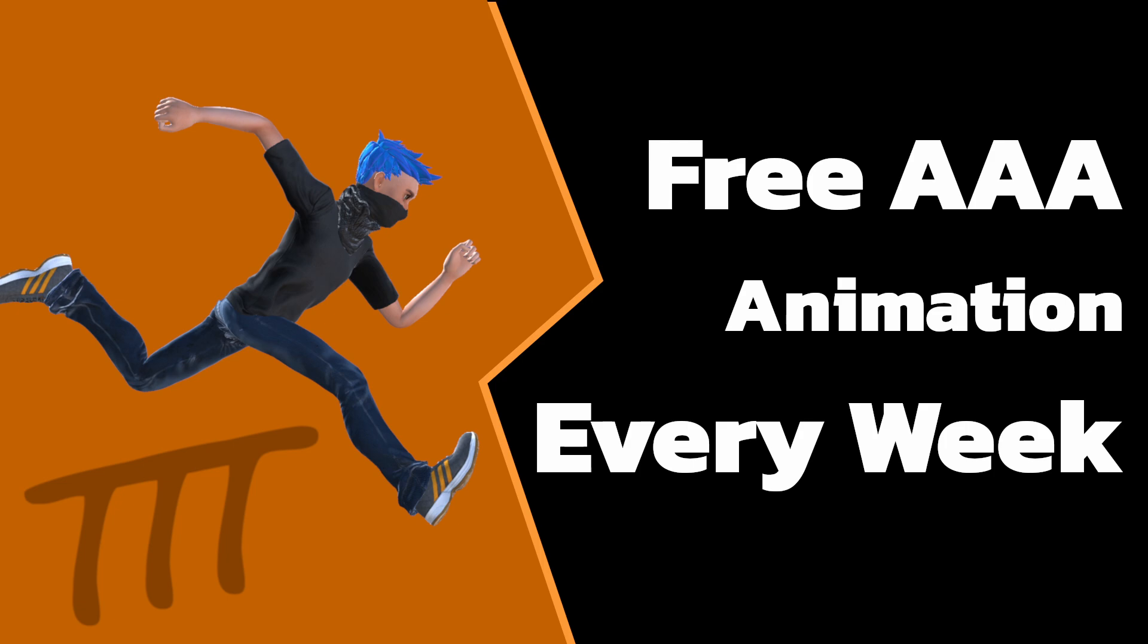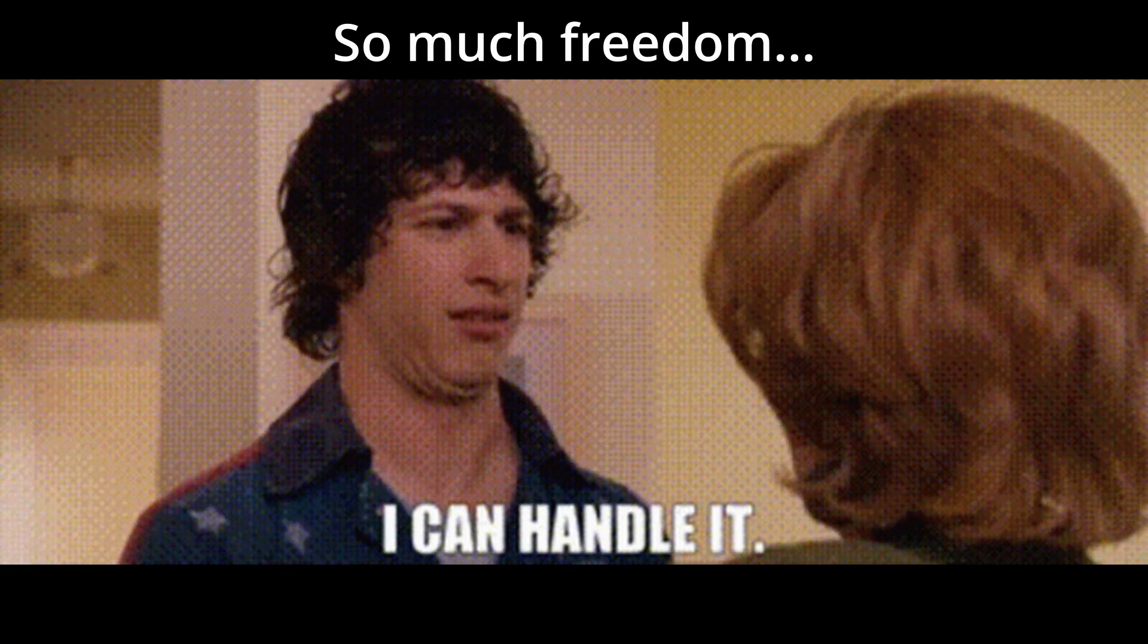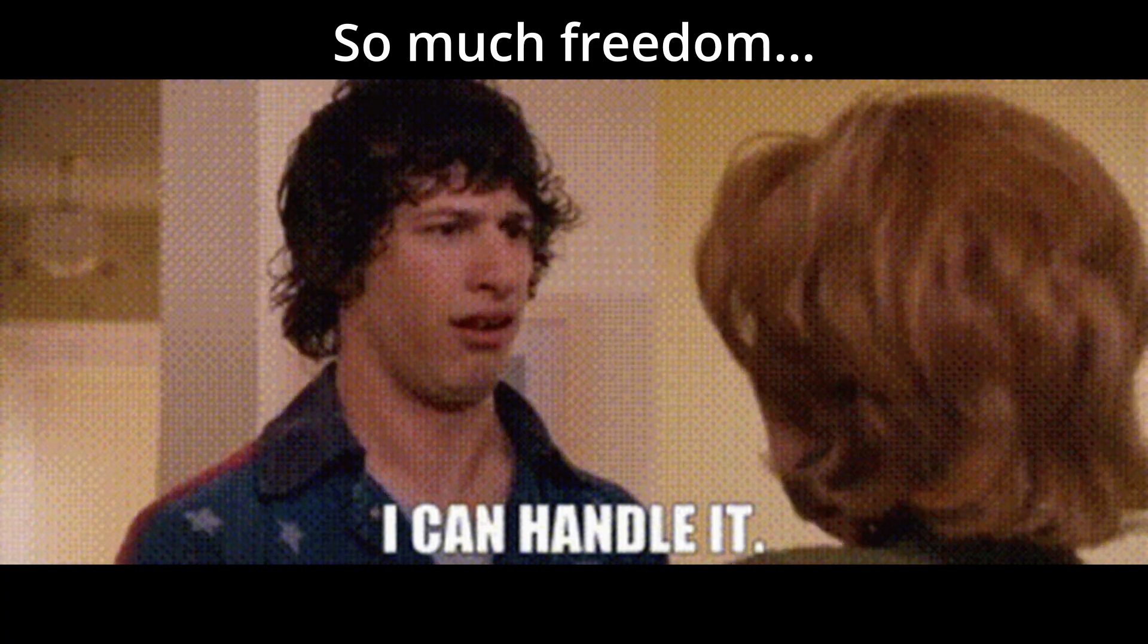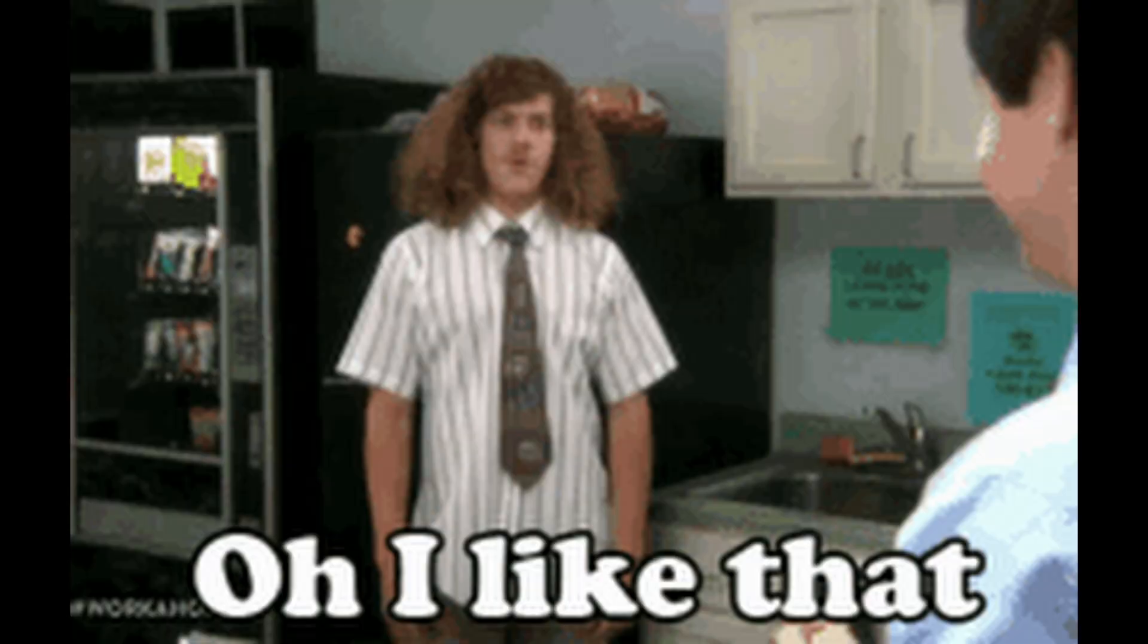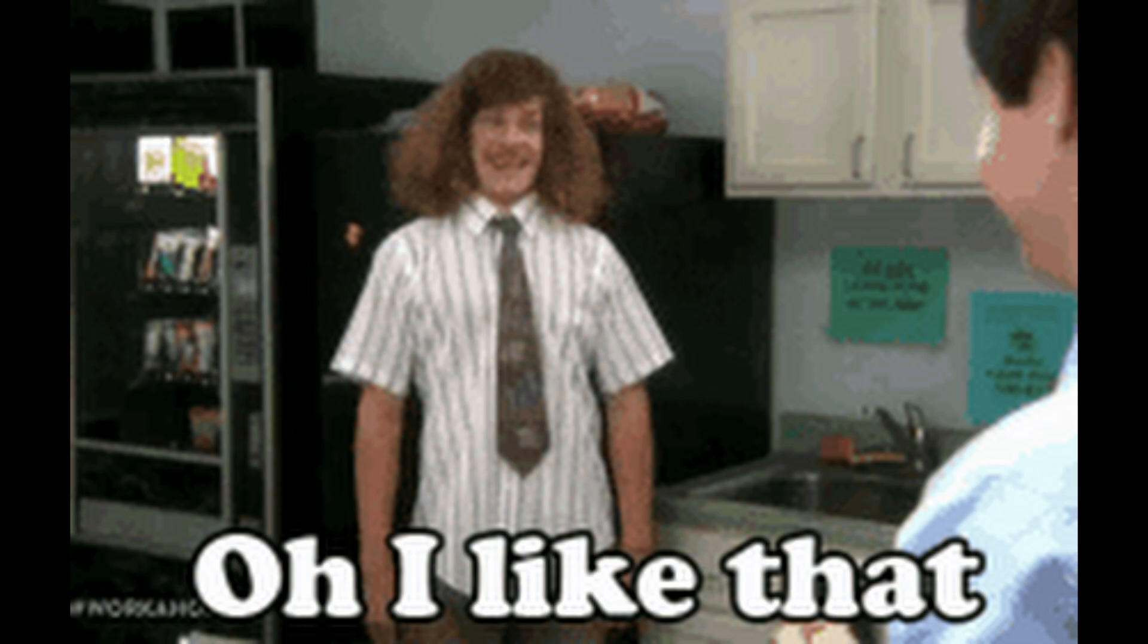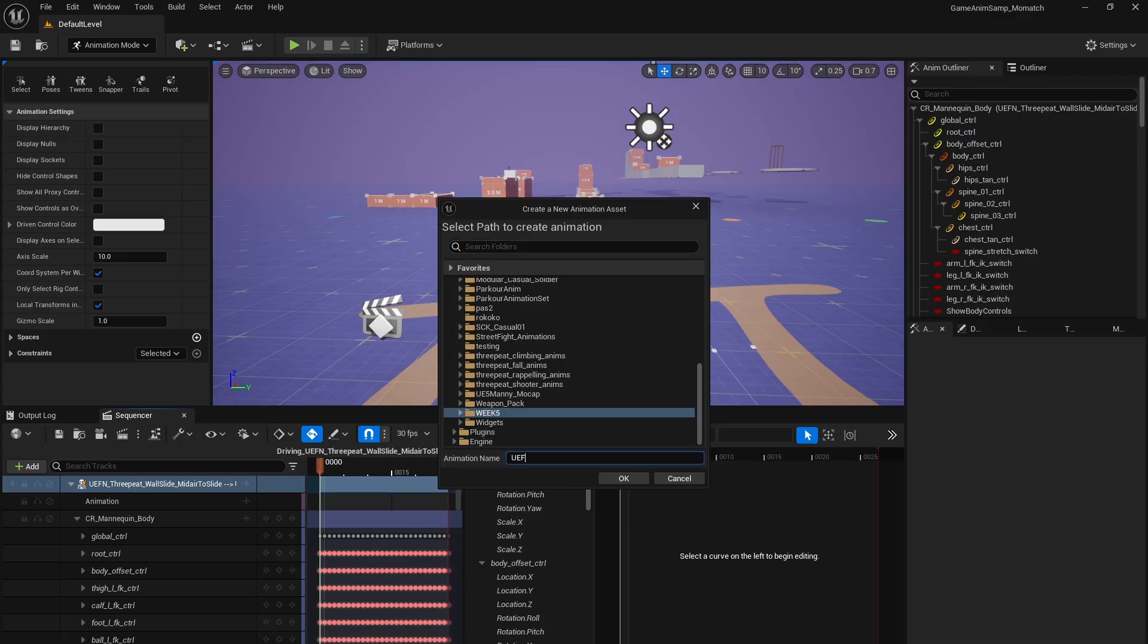I'm giving away a free AAA animation every week until 2025, and this is week 6. These animations are free as in freedom for commercial and non-commercial use, and all I ask in return is that you like this video, subscribe, and watch more of my videos if they interest you.